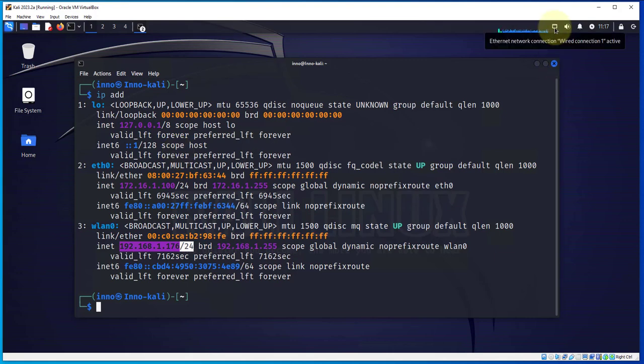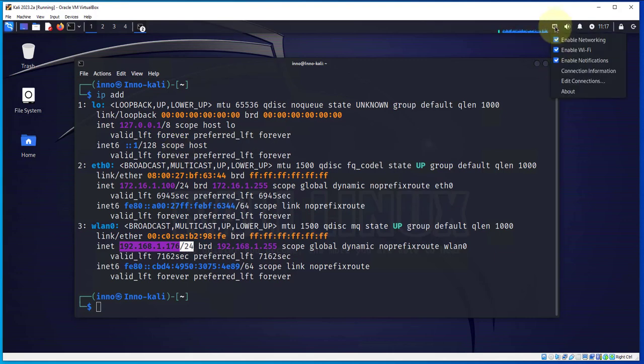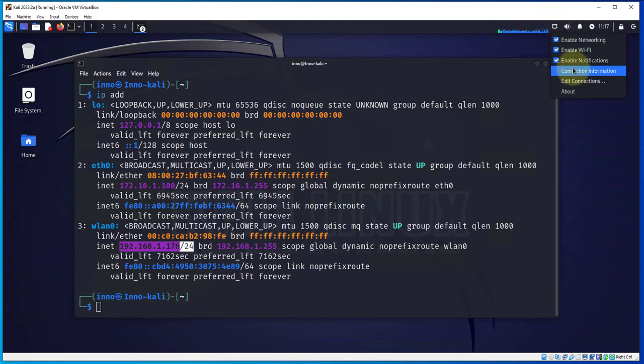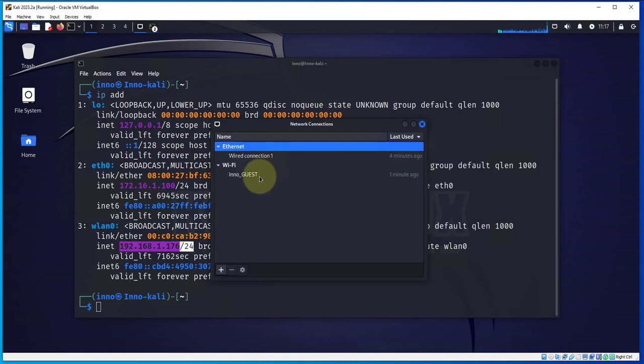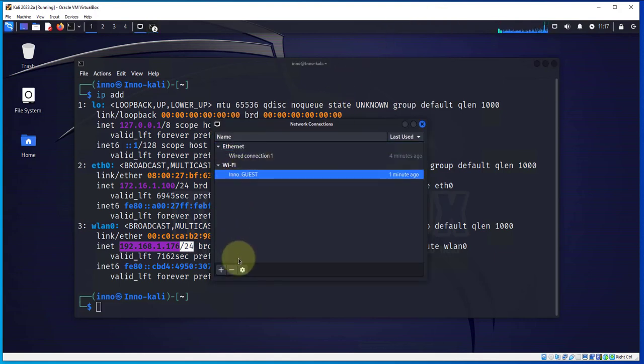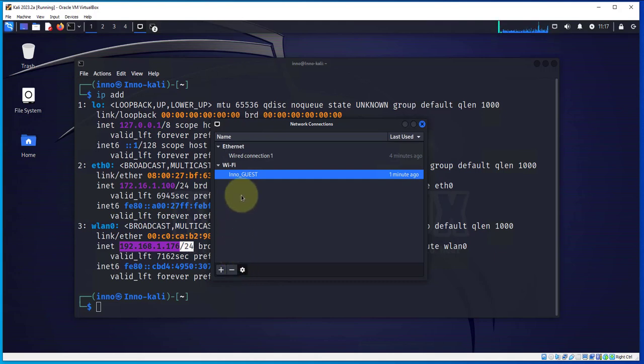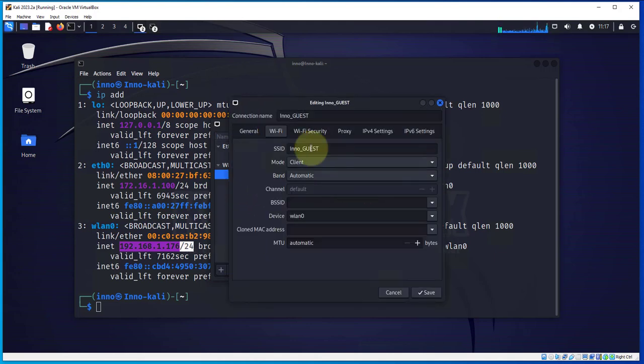When it comes to making changes, you can actually edit your connection. So right-click on this icon, click on edit connections, then you can click your Wi-Fi and click on this gear icon for your settings.